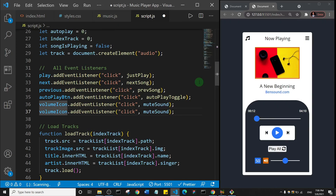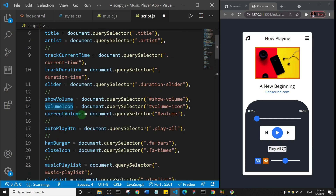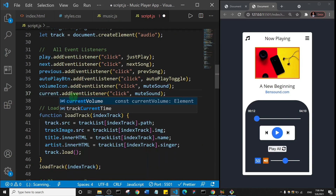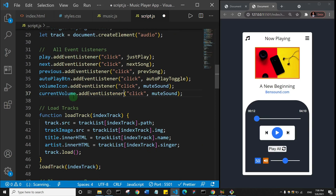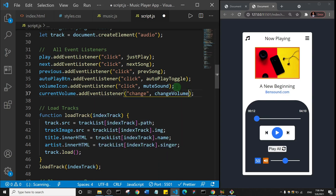Then I'll duplicate it again and add an event listener on the current volume — that's this slider here. I'll say current volume dot add event listener, and the event I want to listen for is 'change' — that's when you slide the slider. The function I'll call is 'changeVolume'. So the two event listeners are now in place.